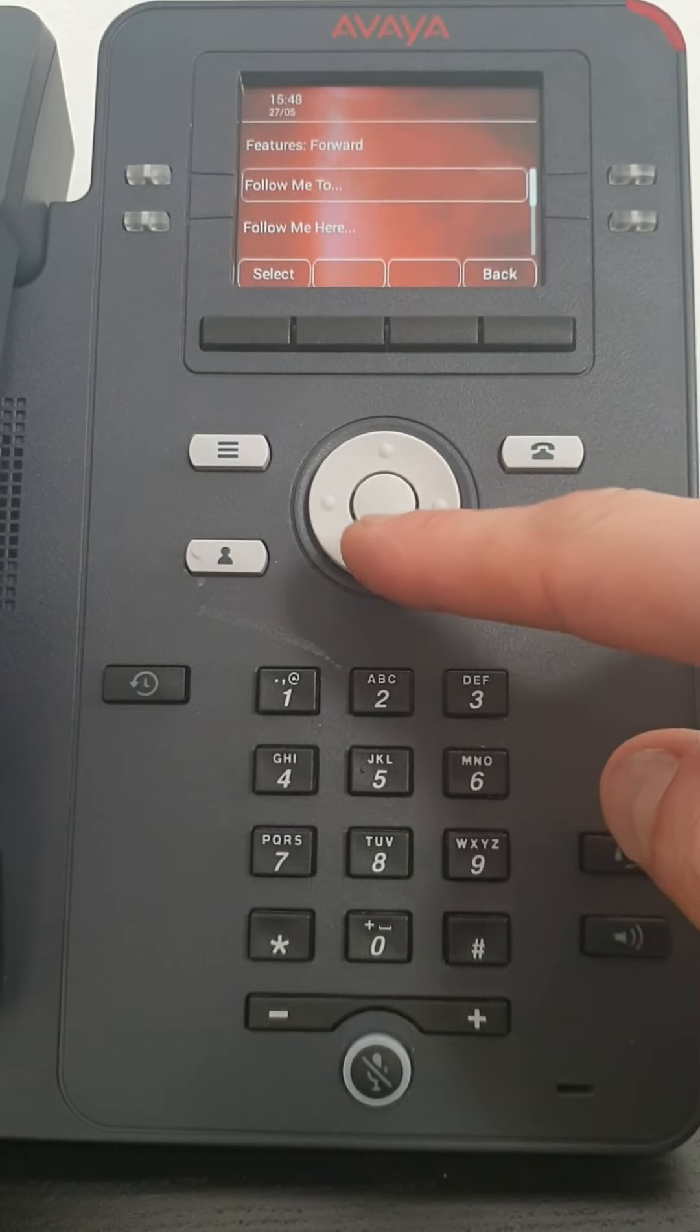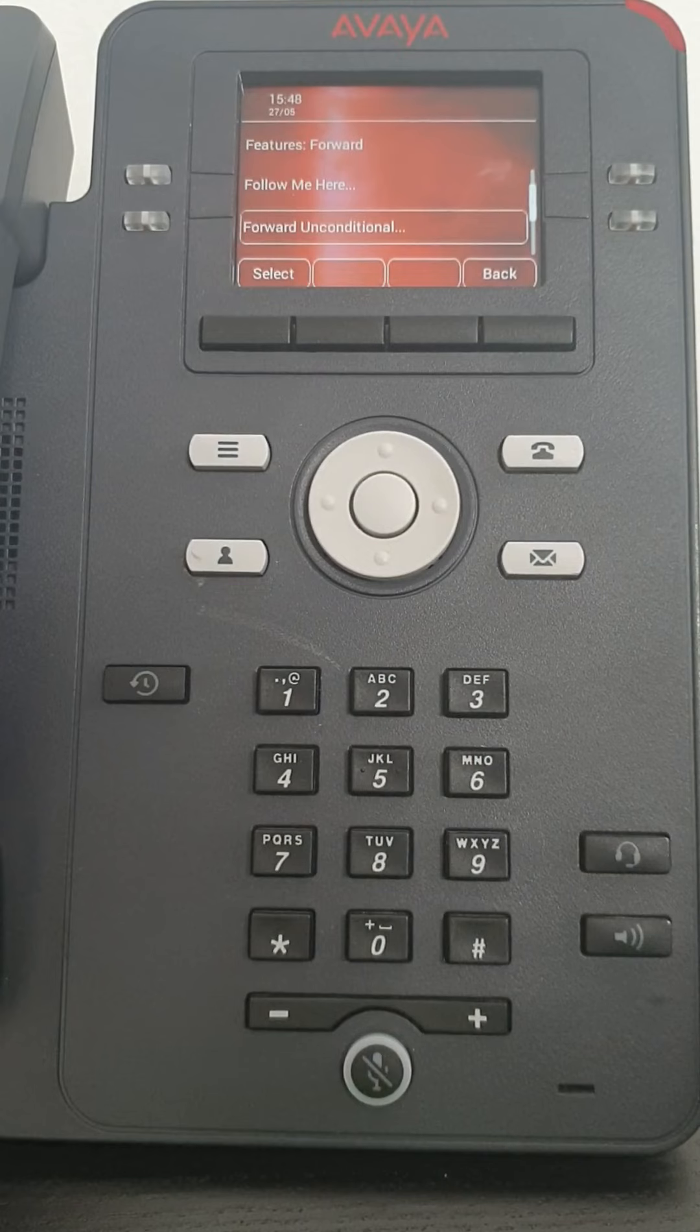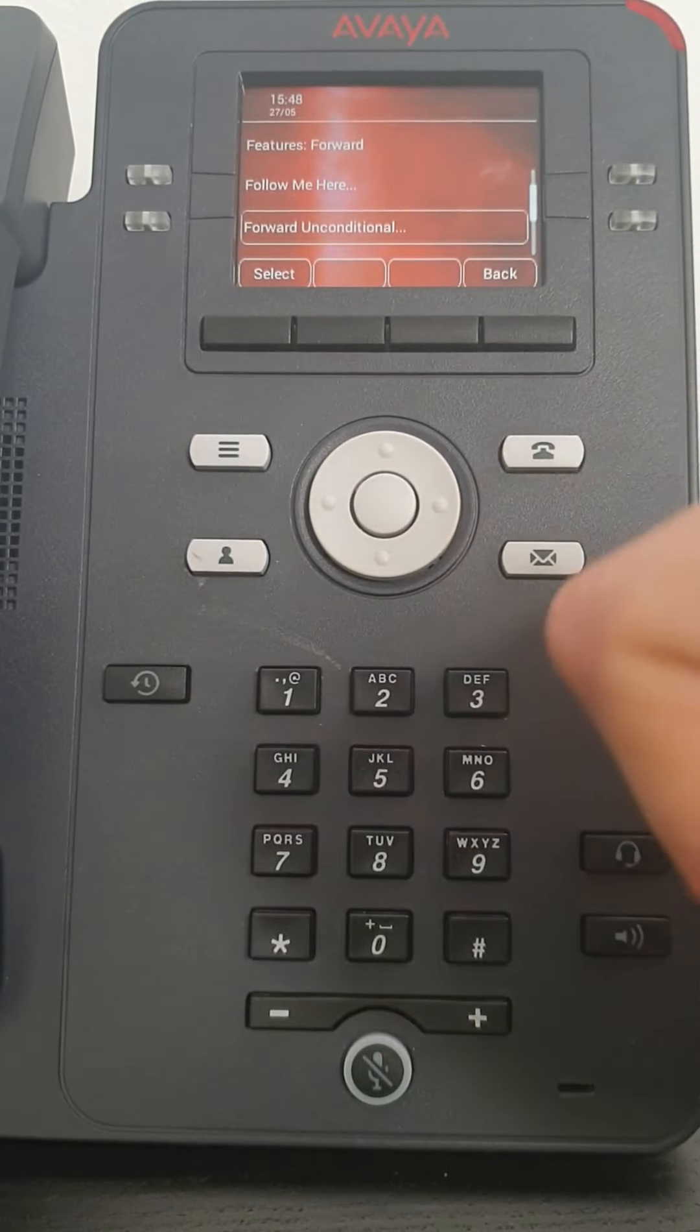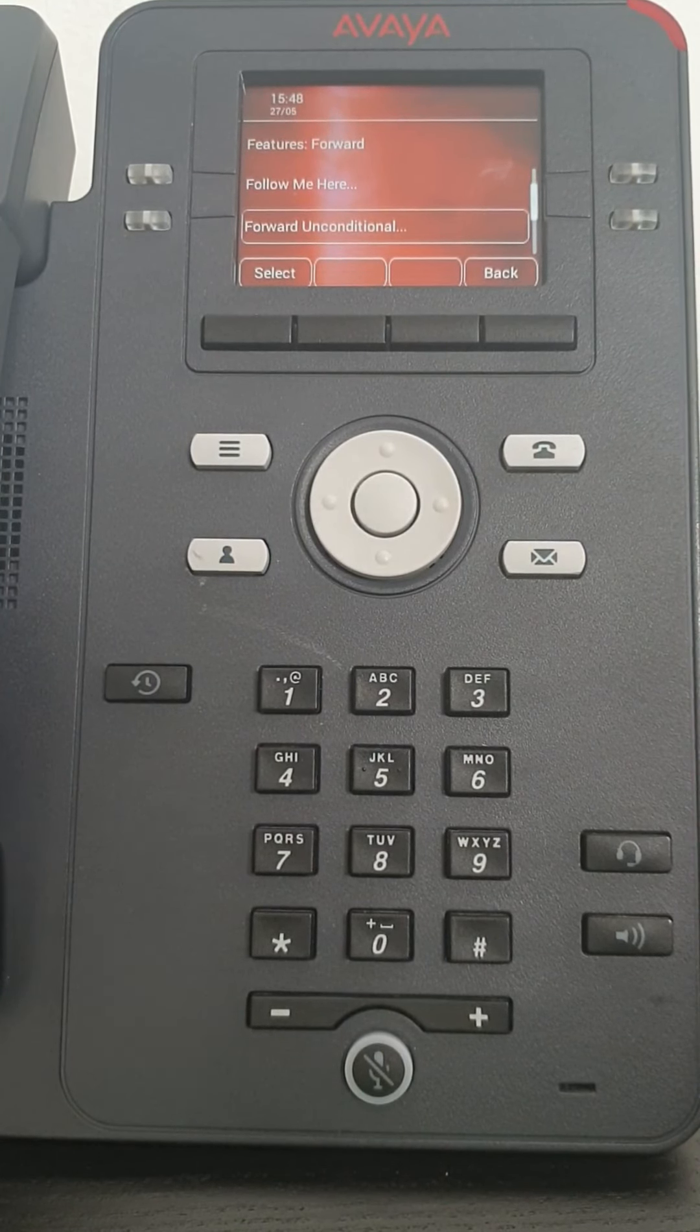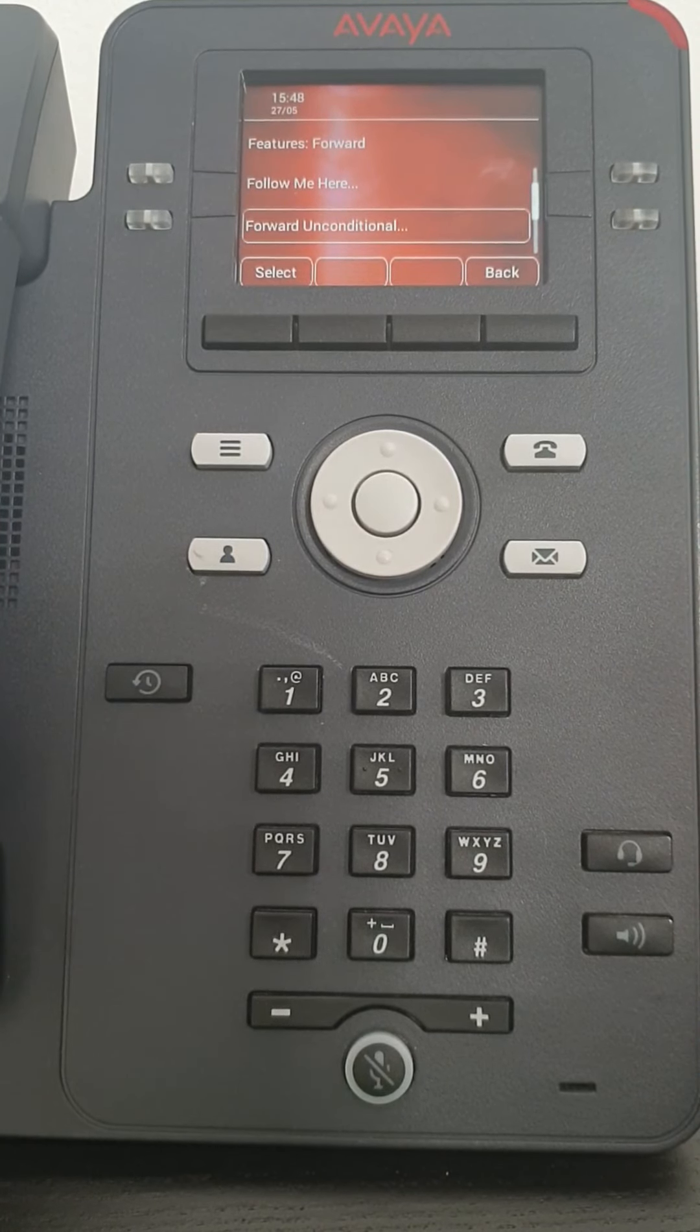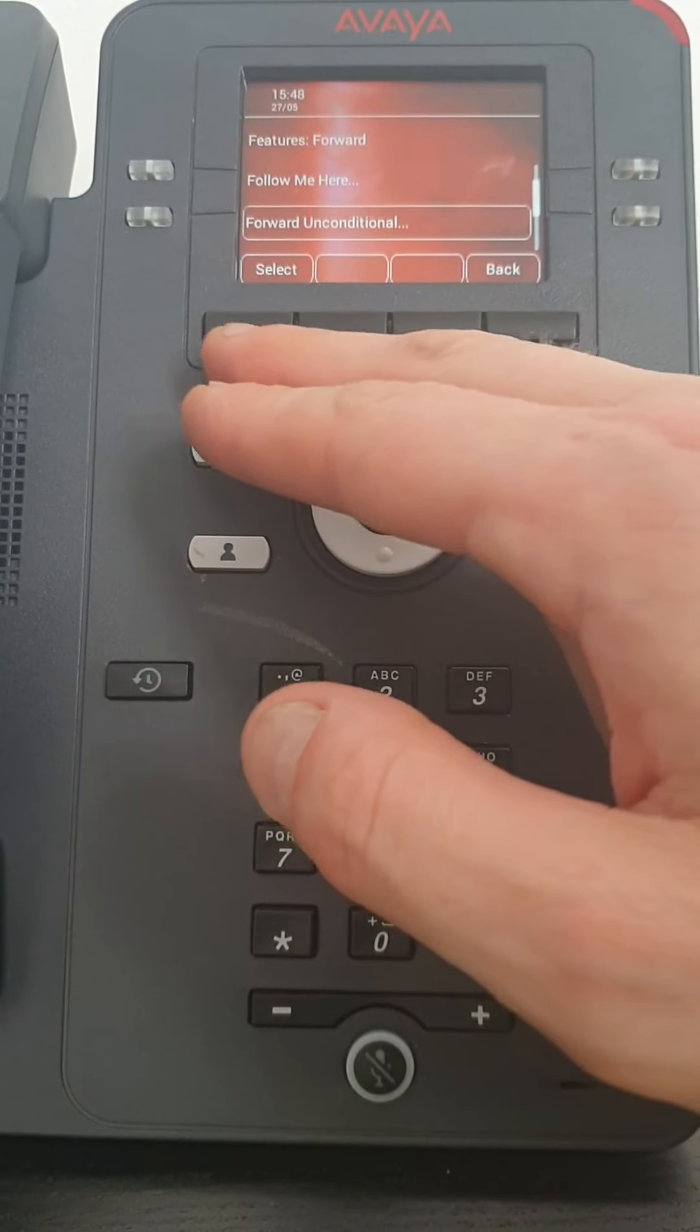The most common and most used is Forward Unconditional which sends all calls to the destination you have set. So usually call forwarding is when you want to leave the office and you want to take calls on your mobile for instance. Or if you are working from home and you want to take calls on your landline. This is one way of how to be able to do it.